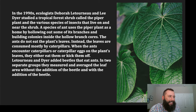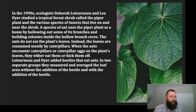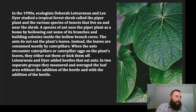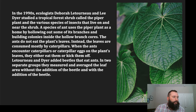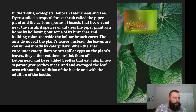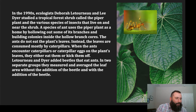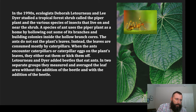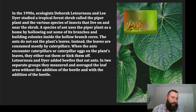Here's another example of a trophic cascade. In the 1990s, ecologists Deborah Letourneau and Lee Dyer studied a tropical forest shrub called the piper plant and the community of insect species that live on and near the shrub. A species of ant uses the piper plant as a home by hollowing out some of its branches and building colonies inside the hollow branch cores. The ants do not eat the plant leaves — they're using the piper plant only for habitat, fulfilling a niche of living on this piper plant.